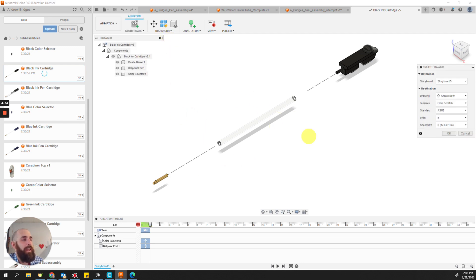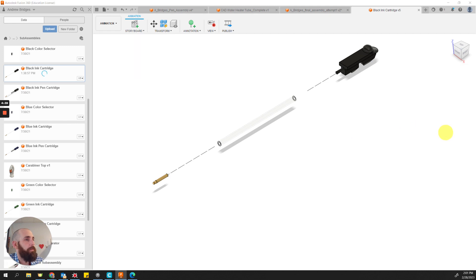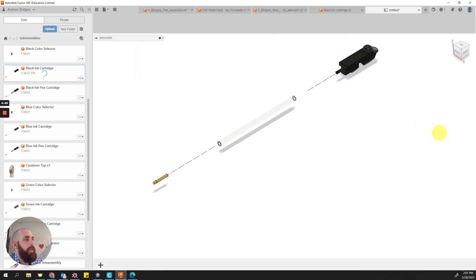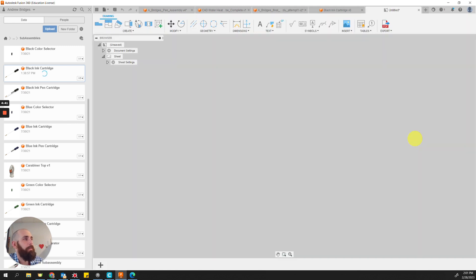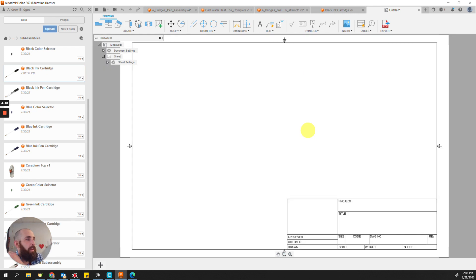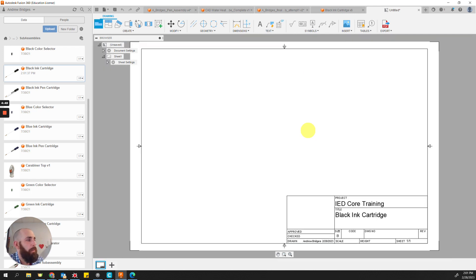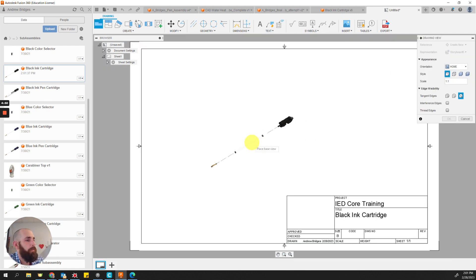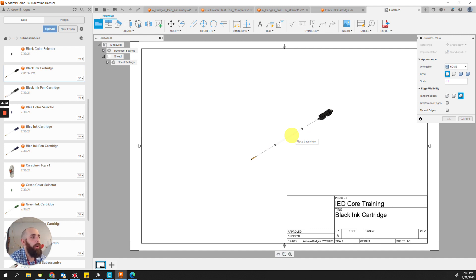And instead of making it an assembly view, it's going to do the exploded view drawing. It does take it a minute or two. It has to think about what it's creating. It takes a bit longer than a traditional drawing. But it will come up with time. And here we go.